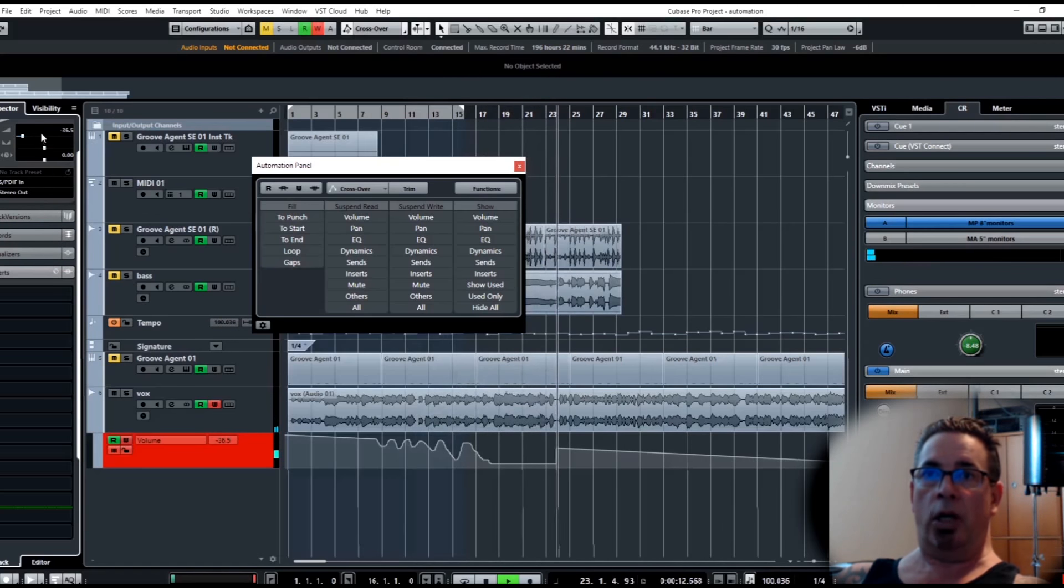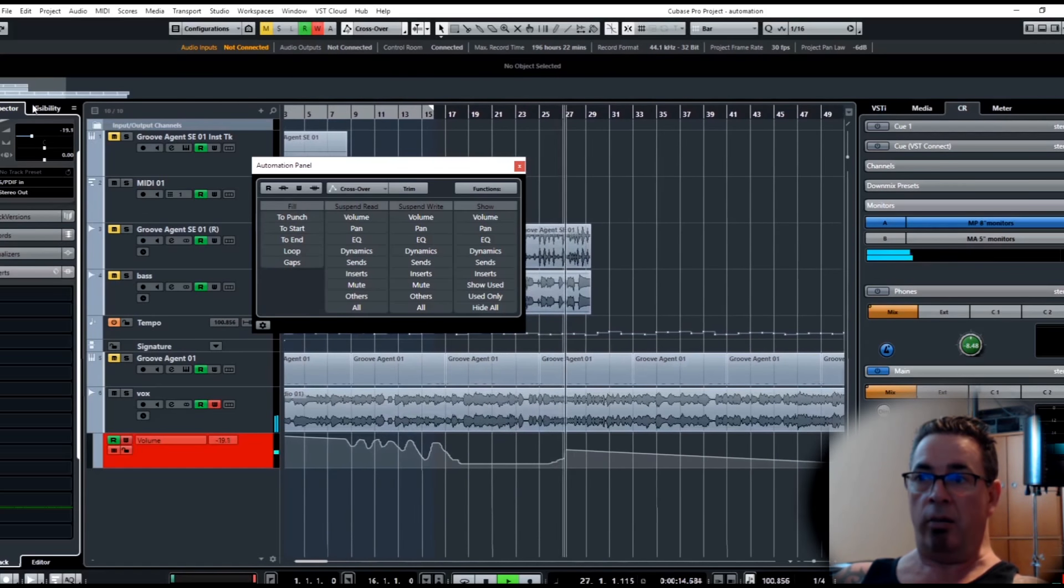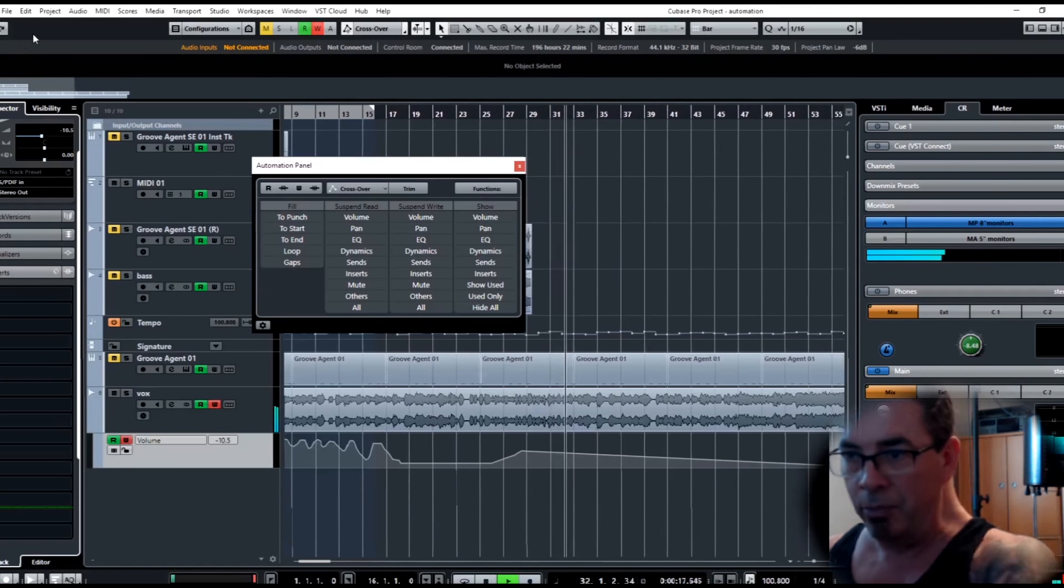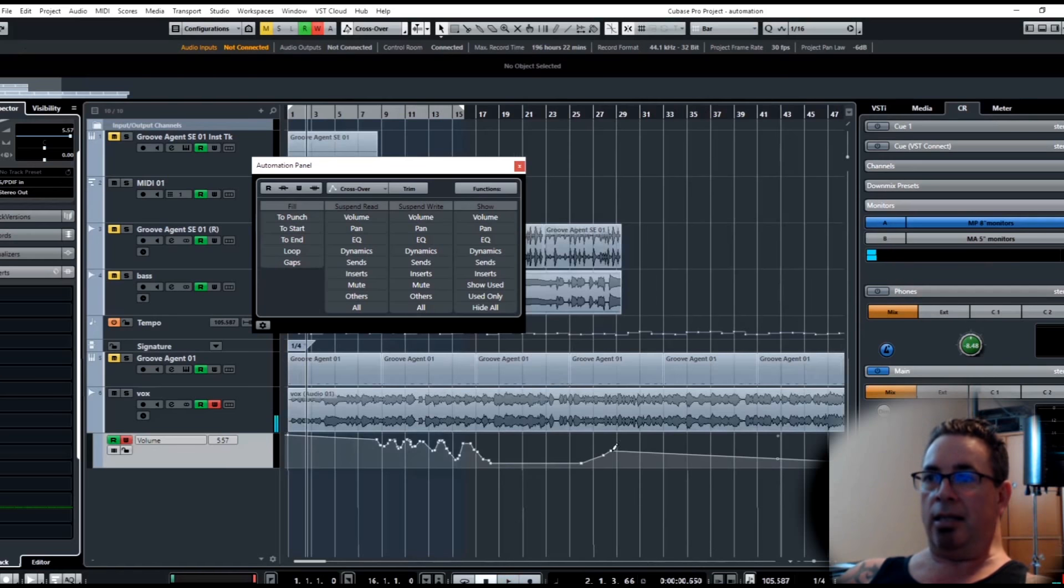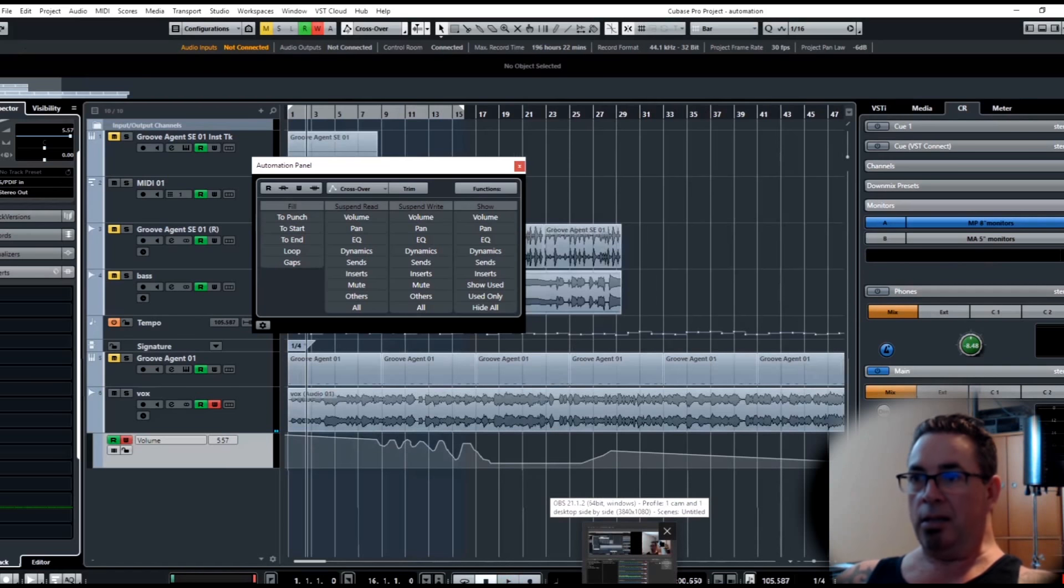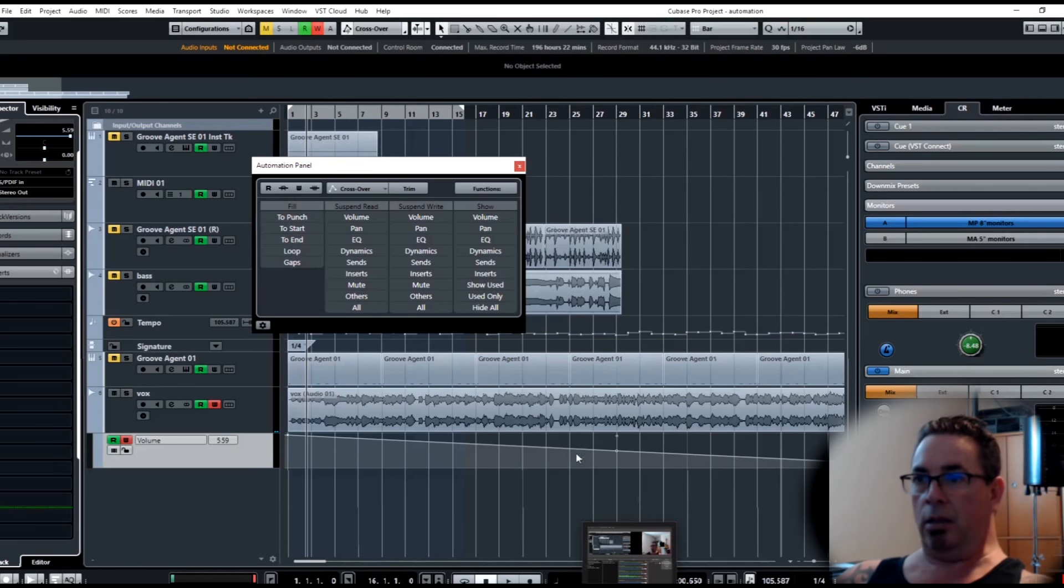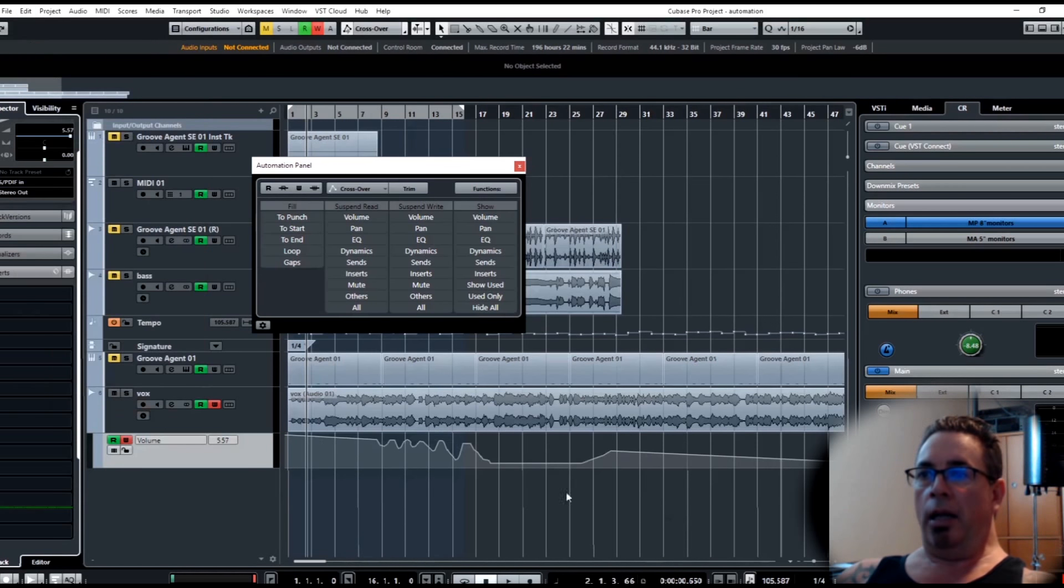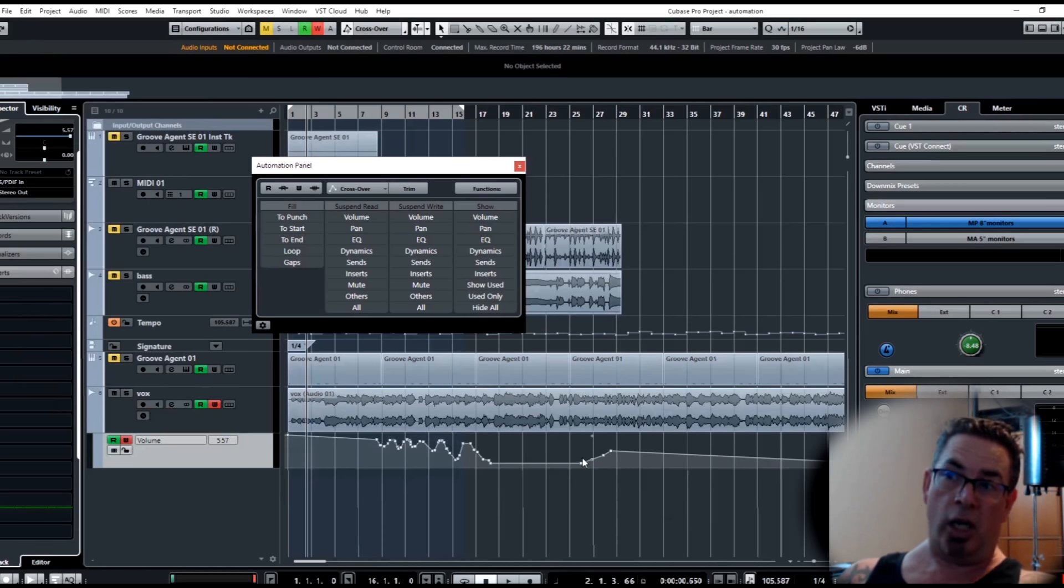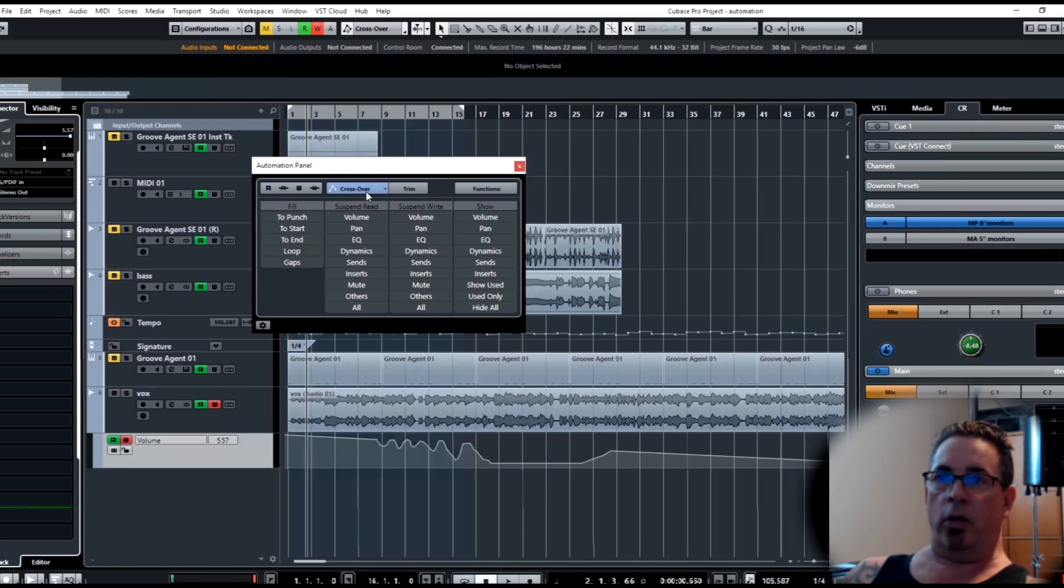Now I'm going to click it again. I start writing. As soon as it got to that point, because that's where the previous automation was, it automatically punched out. So that way you avoid those sudden jumps. That's where crossover is very useful.